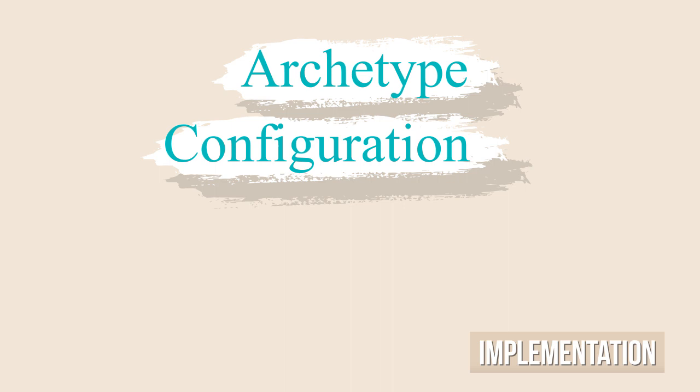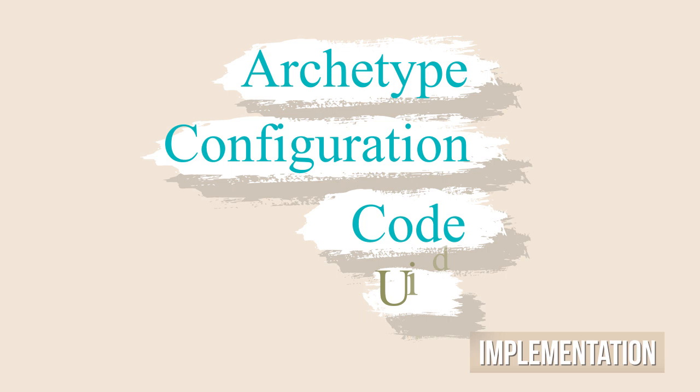AEM already has support for feature toggles. So, let's first create a simple app using Adobe's archetype, then add the configuration for enabling or disabling the feature, add the code required for a simple toggle and finally test it inside AEM.